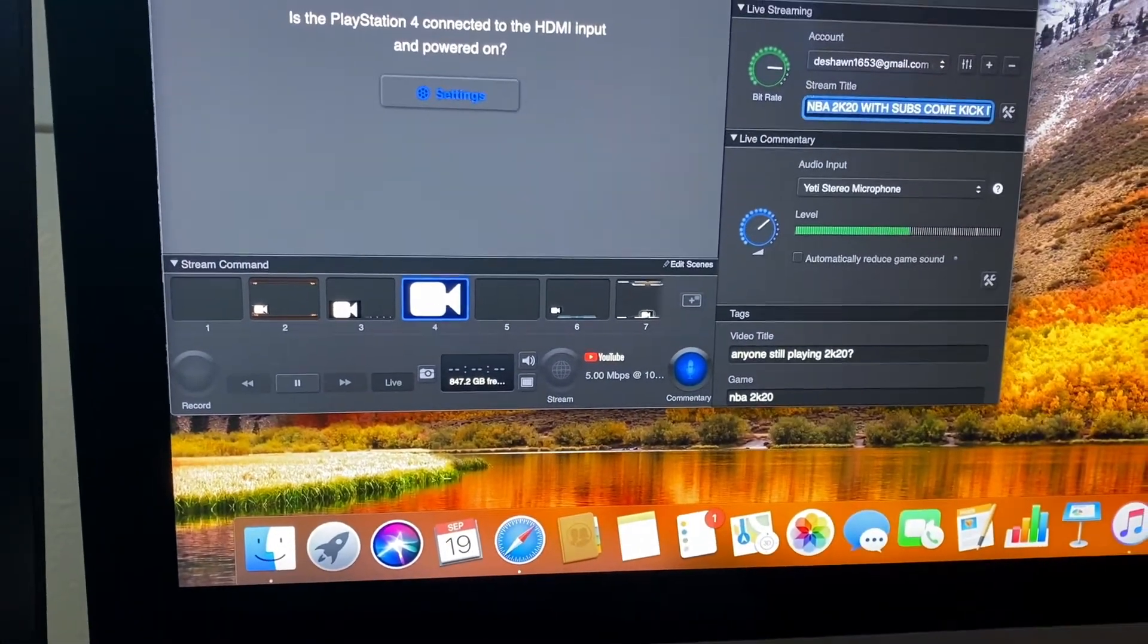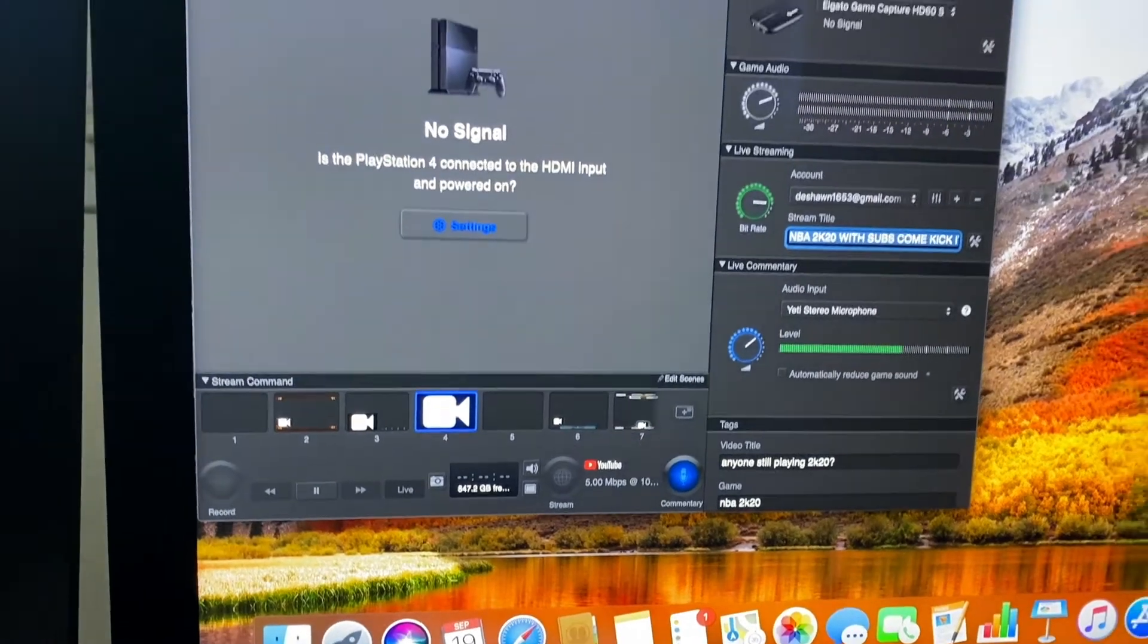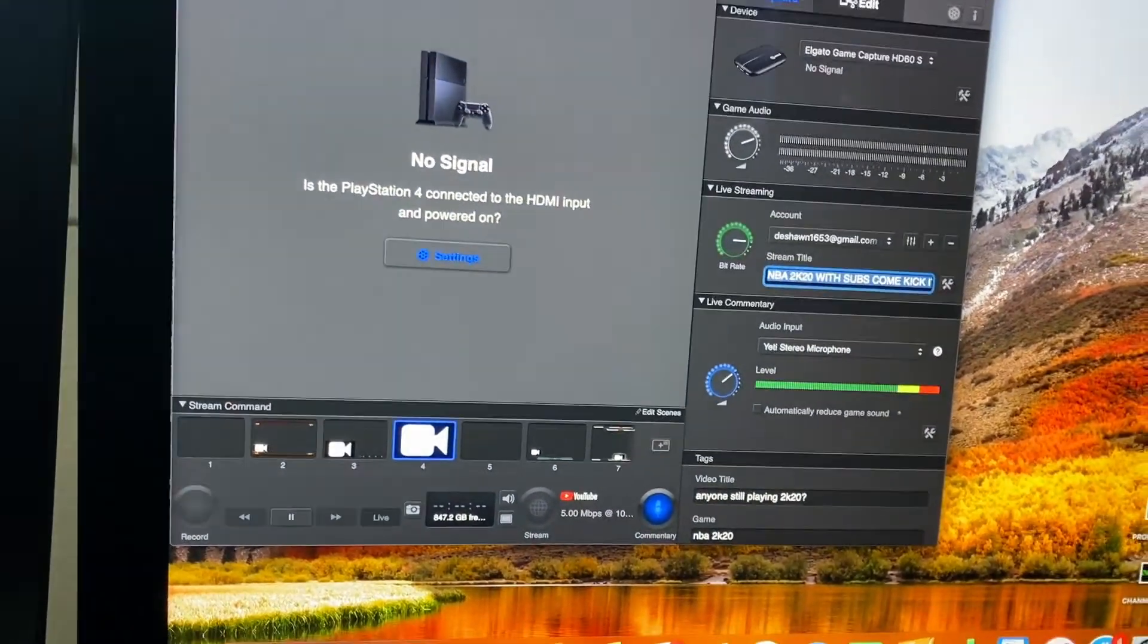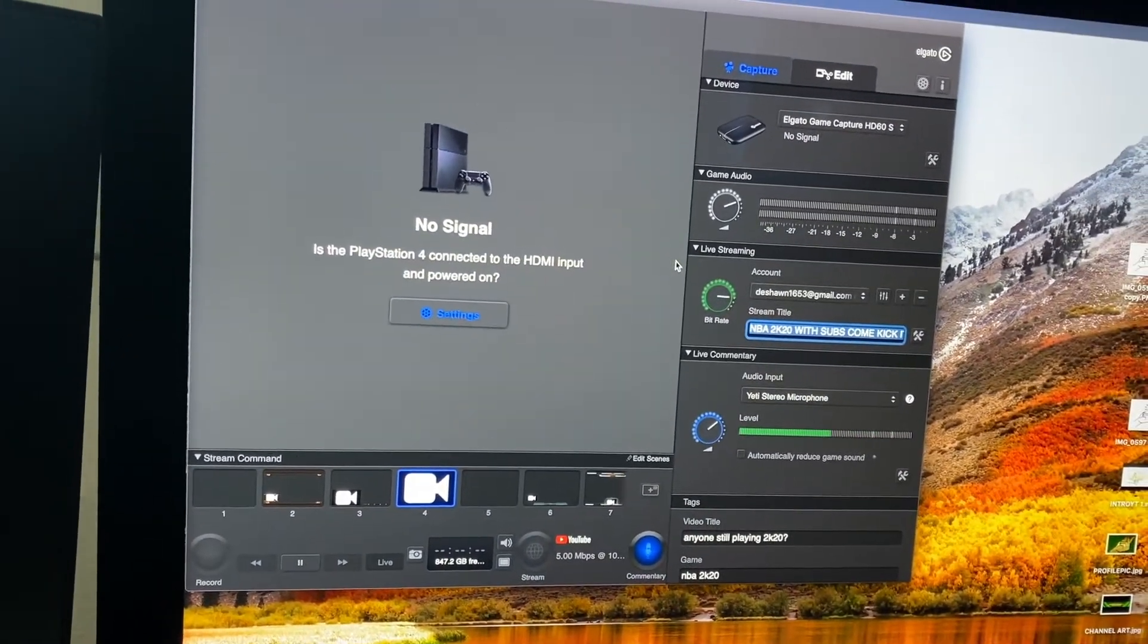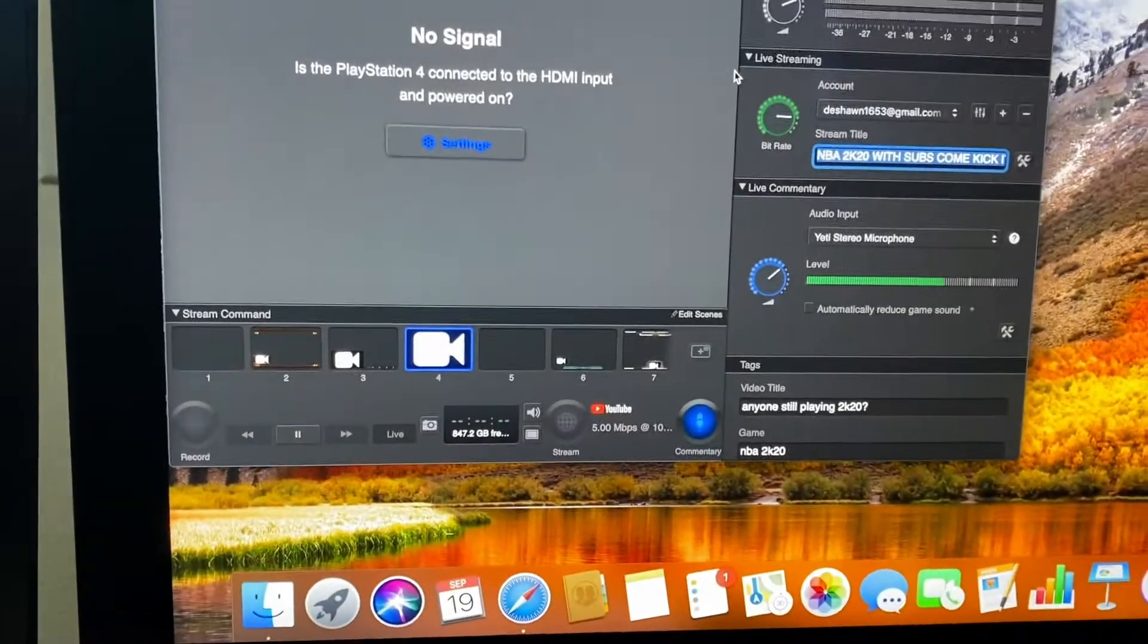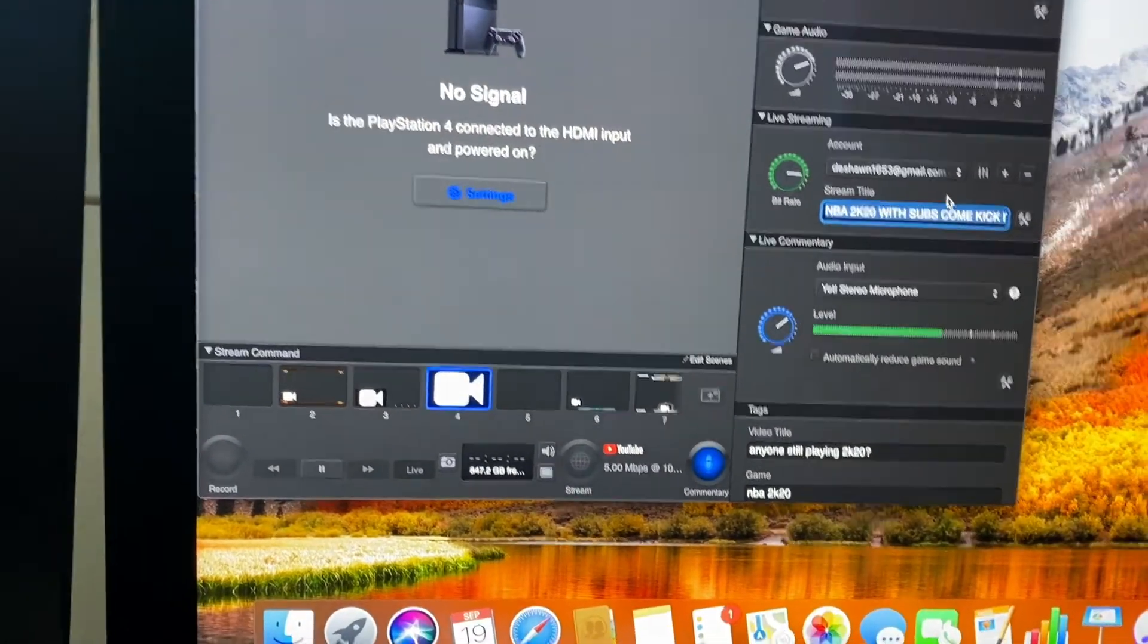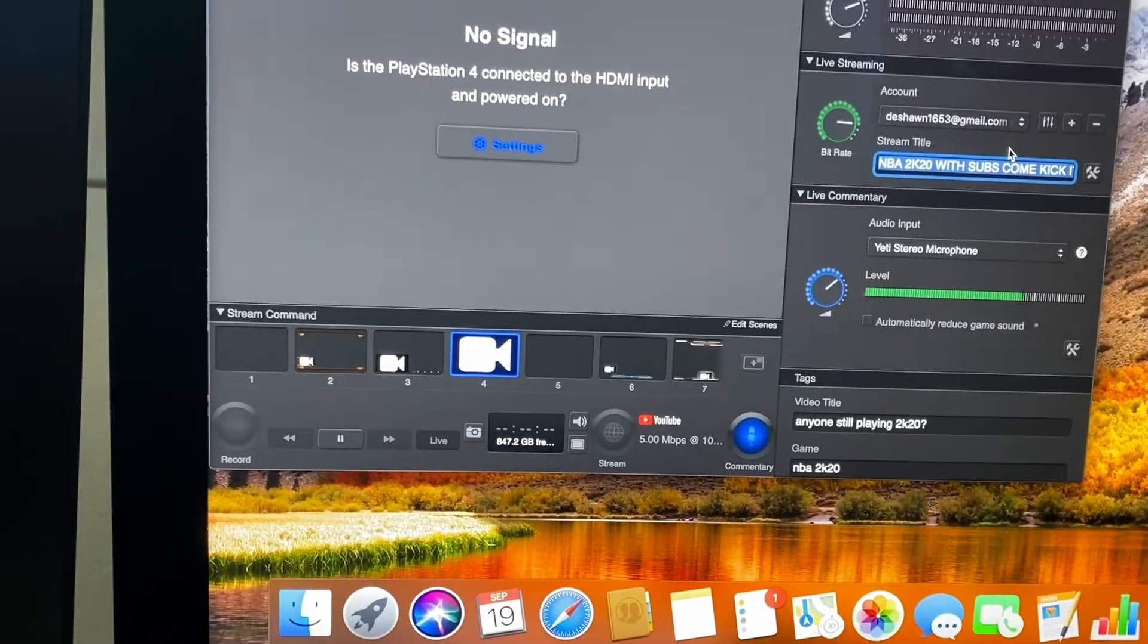I kept exiting out Elgato, restarting my computer, unplugging my Elgato, and I just kept trying different things. But that is the solution that helps out the best. It works amazingly.